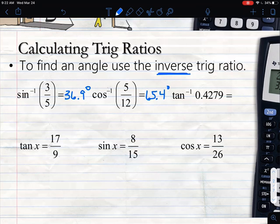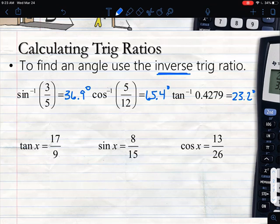For tangent, same exact thing — I hit second tangent. This time they gave me a decimal instead of a fraction; that doesn't matter. I type in 0.4279, hit enter, and I get an angle measure of 23.2 degrees when I round. As far as plugging into the calculator, it's the same buttons — just hit second or shift first.